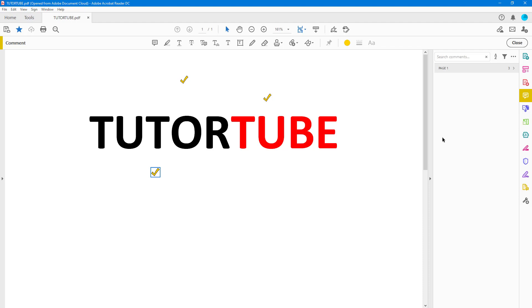And that is how you can review comments inside of Adobe Acrobat Reader. So if you guys learn something, please like comment, share and subscribe.